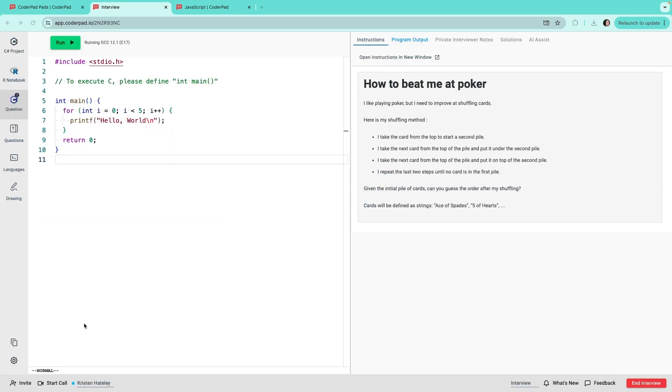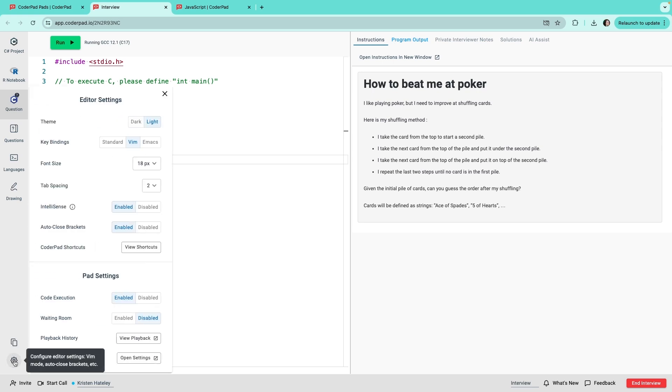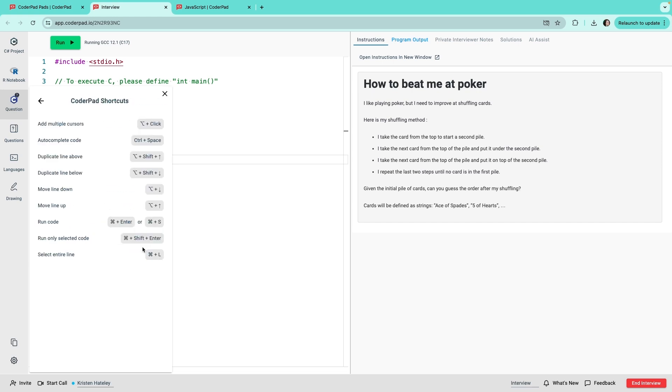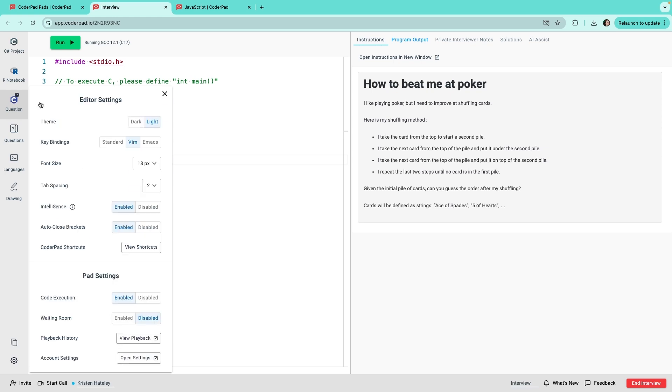The last item on this menu is the settings. Here, you or the candidate can customize for your preferences, such as choosing between light and dark mode, selecting your preferred key bindings, enabling or disabling IntelliSense, and other options. You can also verify keyboard shortcuts here. Candidates and interviewers can each choose their preferred settings on their own side.